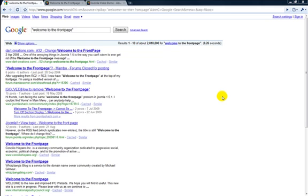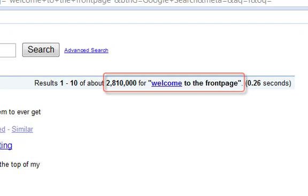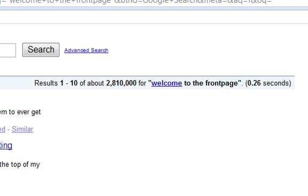Have a look at this Google search result. There are almost 3 million results for the phrase 'Welcome to the front page,' which is the default title that Joomla uses for a homepage. Is that what you really want? I thought not.